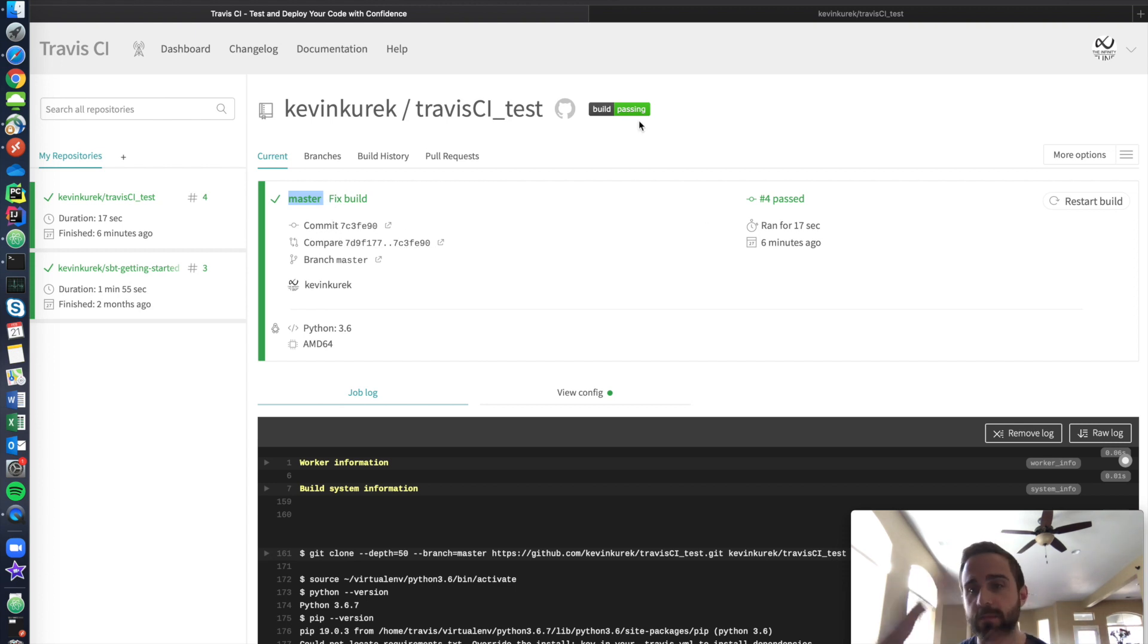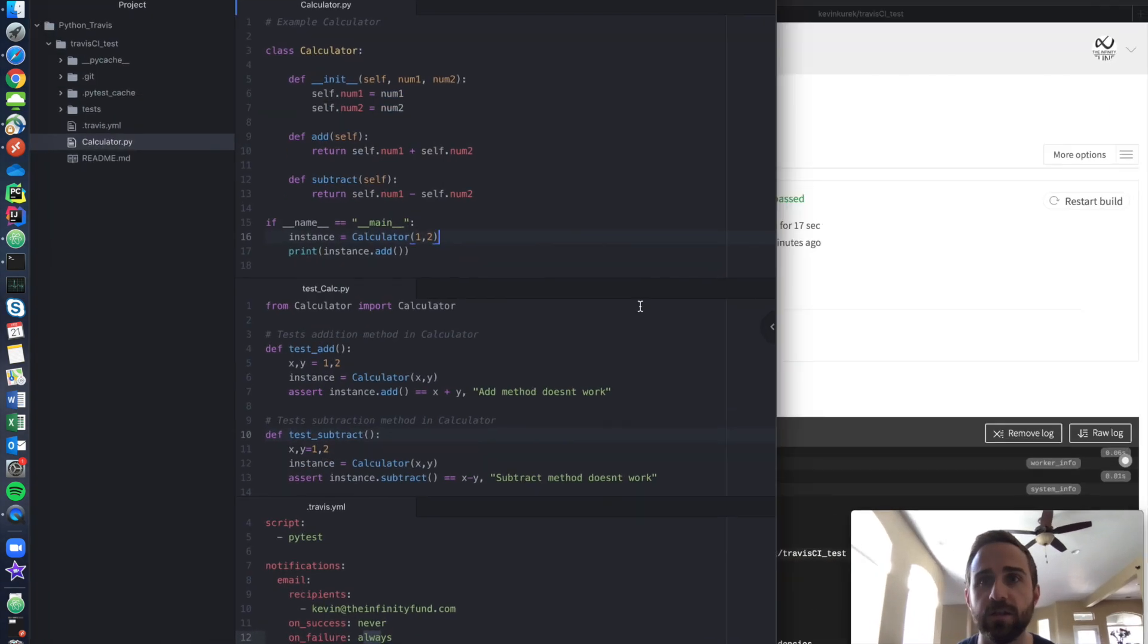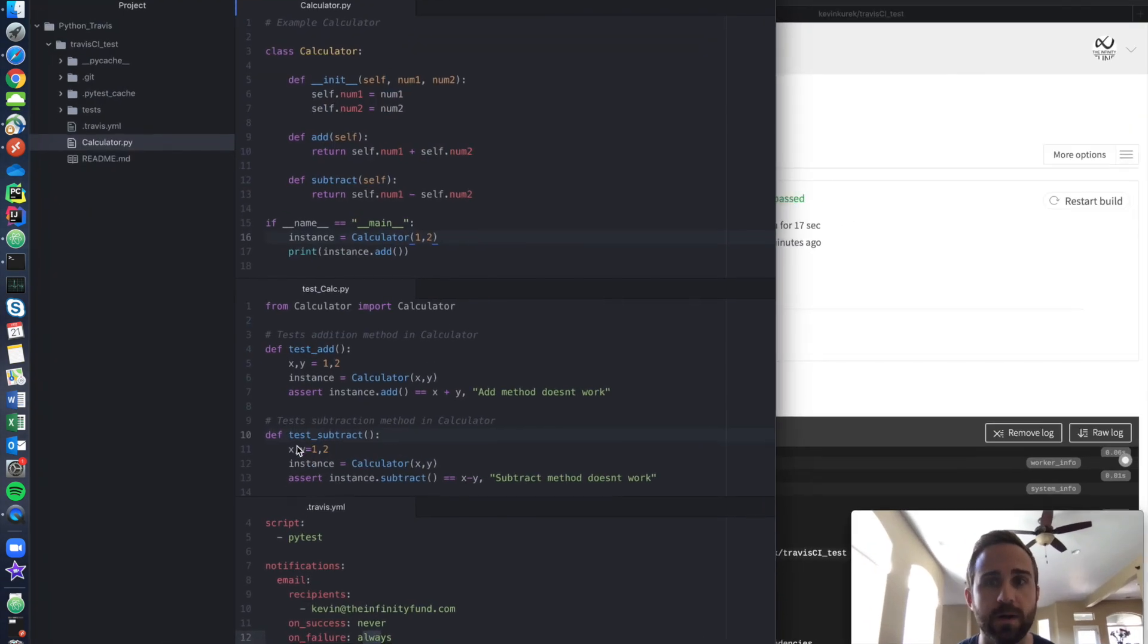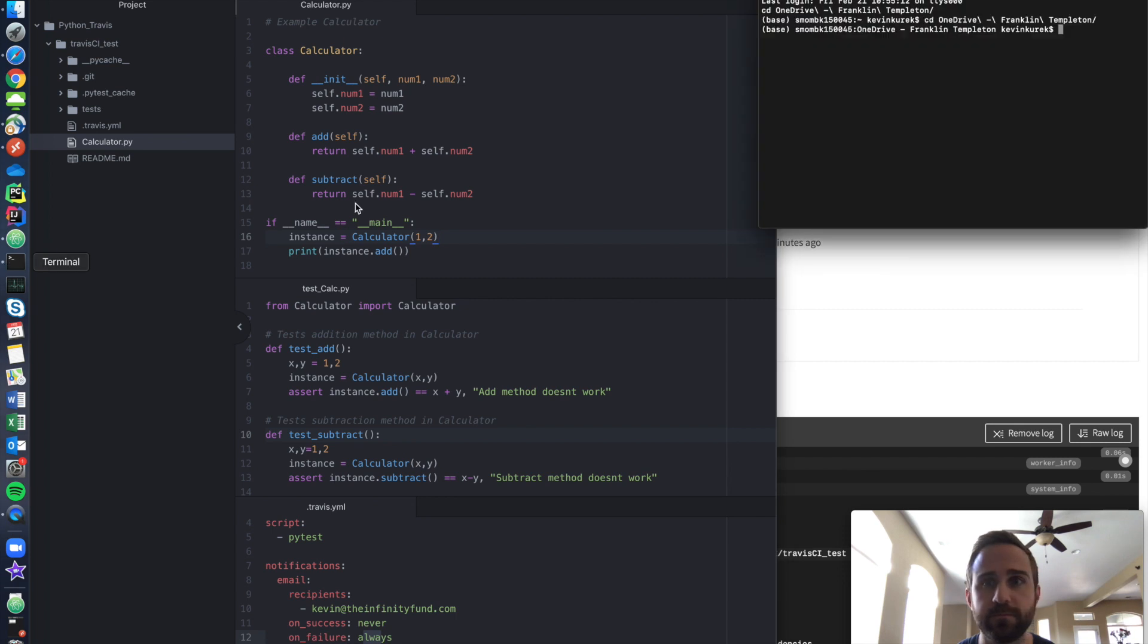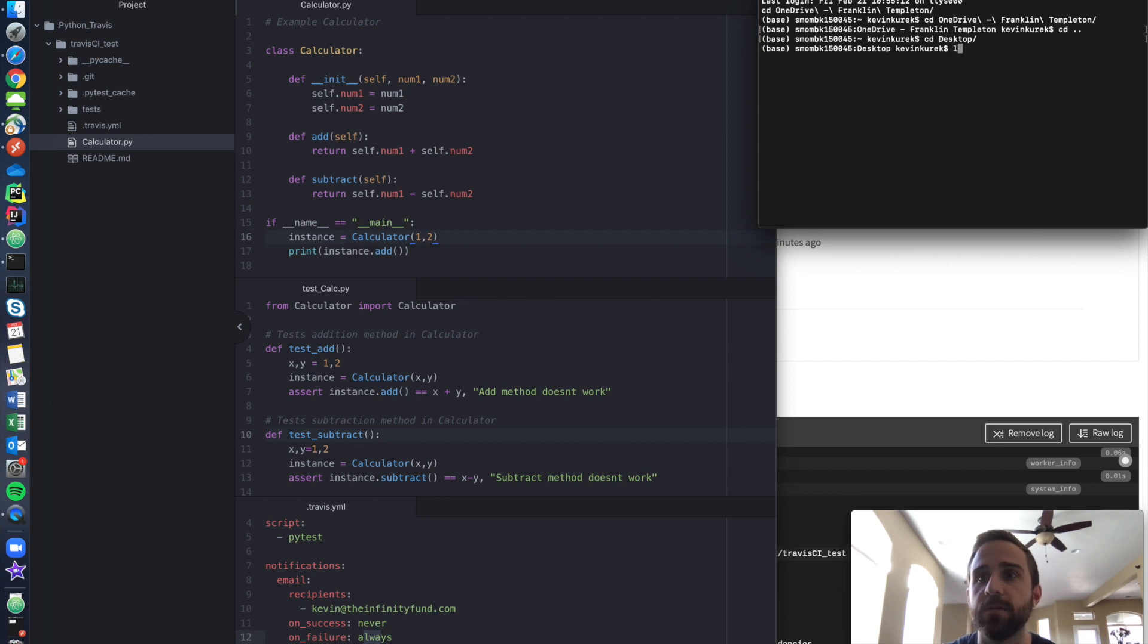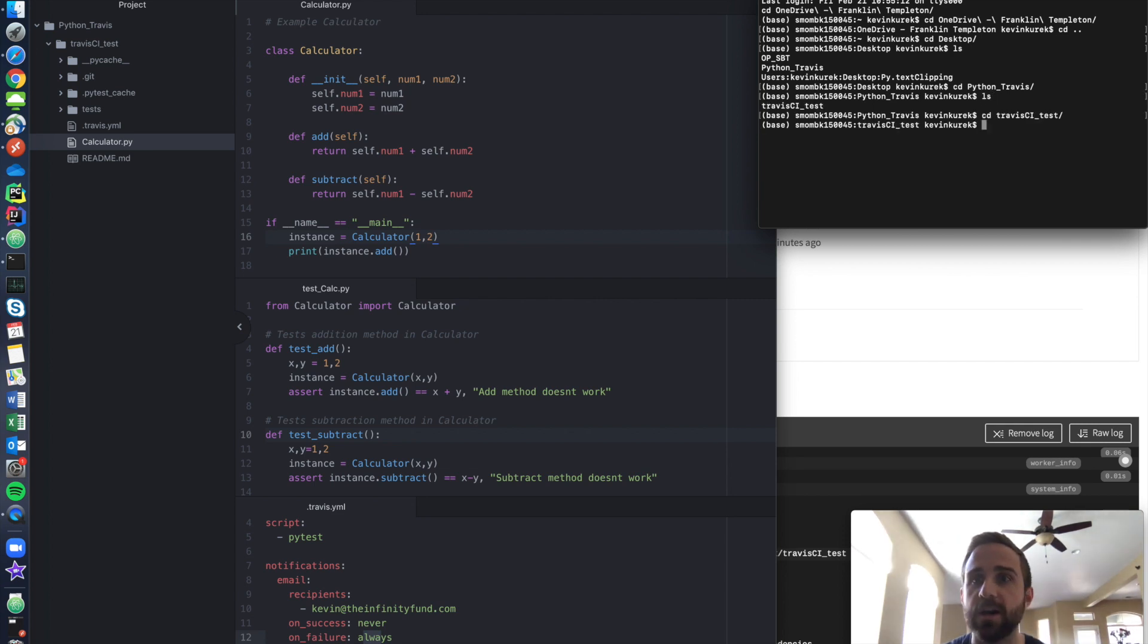So let's say in a hypothetical scenario, I have to go back in and change this calculator. I had to come back here and change my calculator app. Let's CD back to this guy. CD desktop and then CD Python Travis.